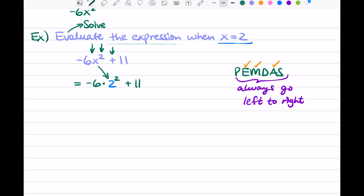Let's get started with our order of operations. First on our list is E for exponents. We underline the part with exponents, which is 2 squared. With the order of operations, we only focus on one step at a time — just the underlined part, everything else stays the same. So 2 to the second power is 2 times 2, which is 4. The negative 6 and the 11 just stay the same. We're done with our exponent piece.